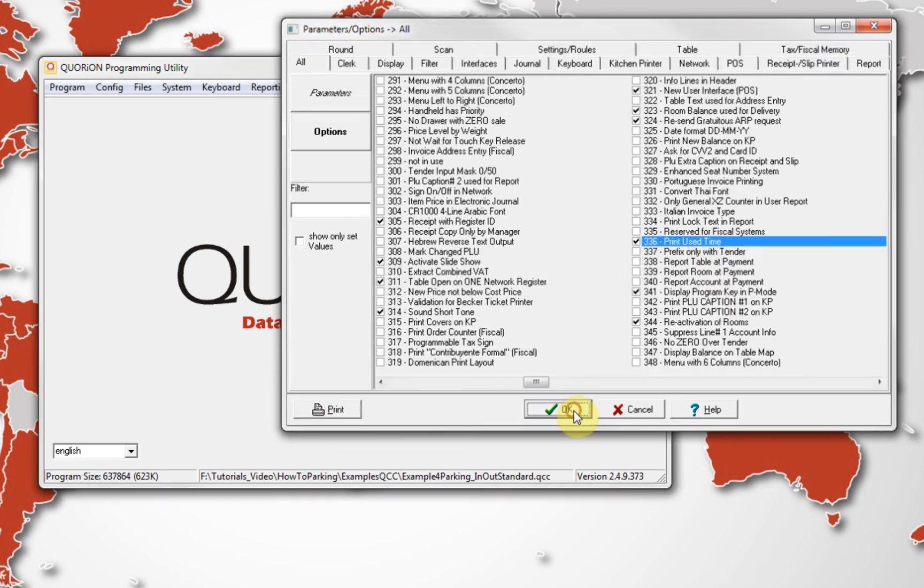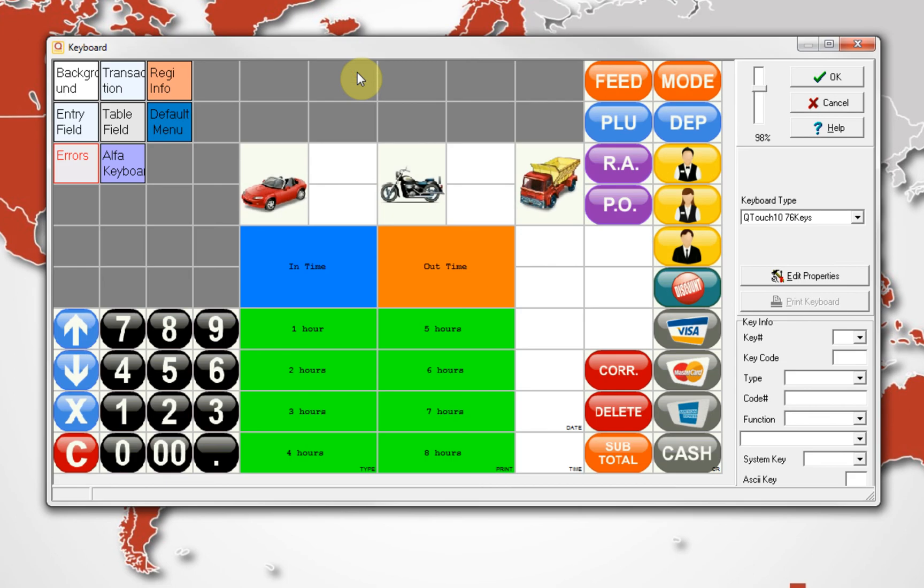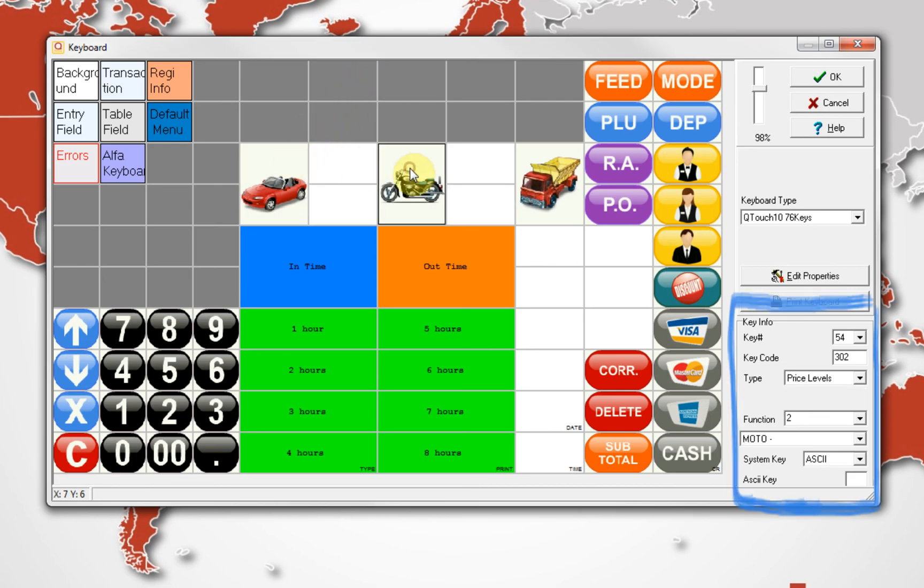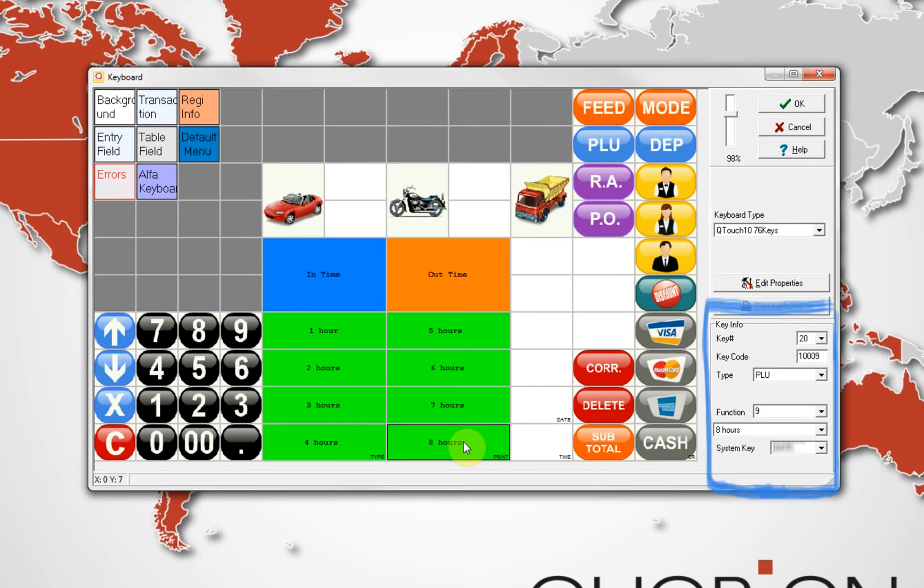To finalize, we configure our keyboard. We input some price levels, one key to define input time, output time, and several PLUs. Now, we proceed to install our config in our register.